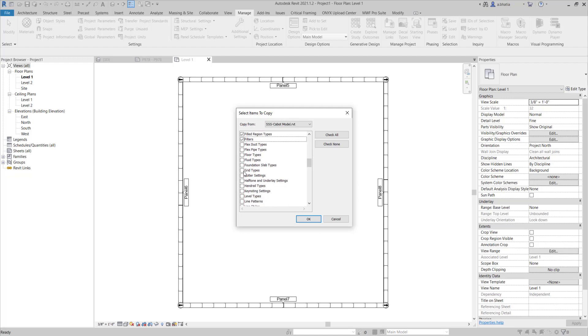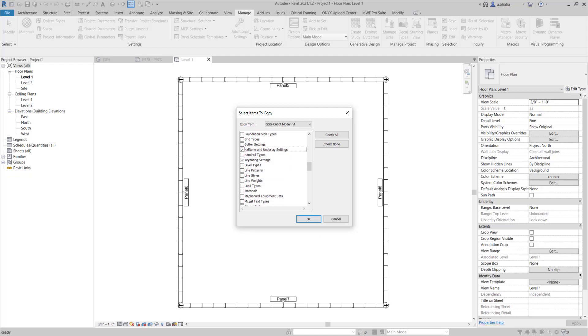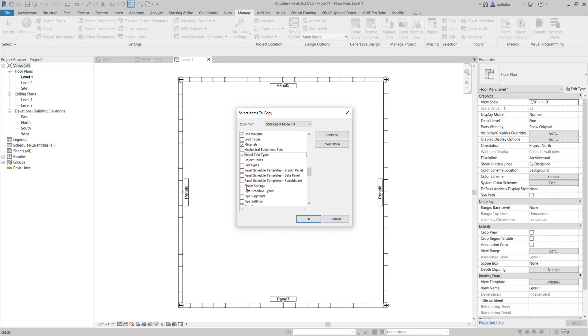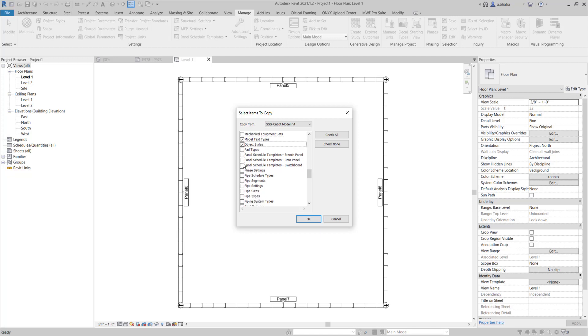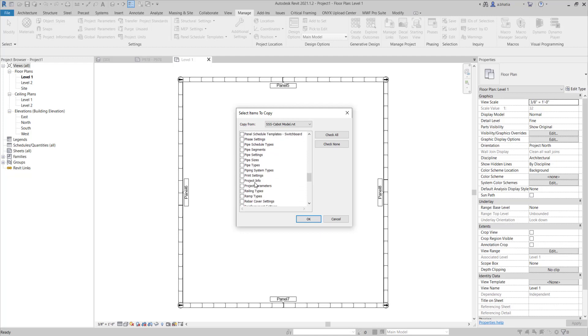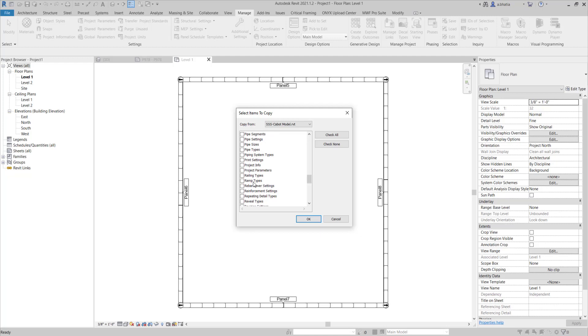I will also bring in my keynote settings if I have any, my halftone underlay settings, my line patterns, line styles, line weights. I'll also bring in my materials. I'll bring in my model text types, my object styles. If you have adjusted those, please do bring them in. If you've done all the hard work in one project, might as well bring them into the next, right? If you need to use them especially.